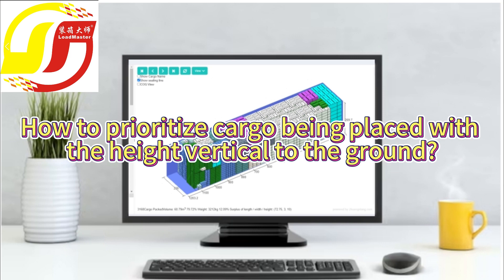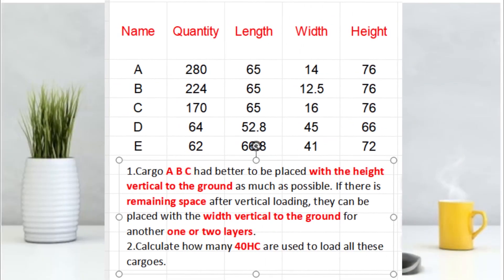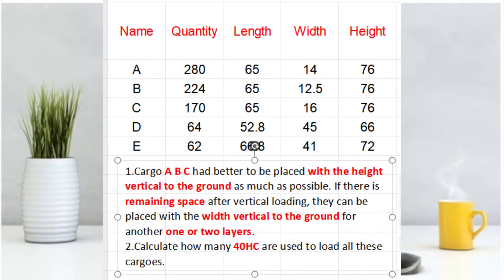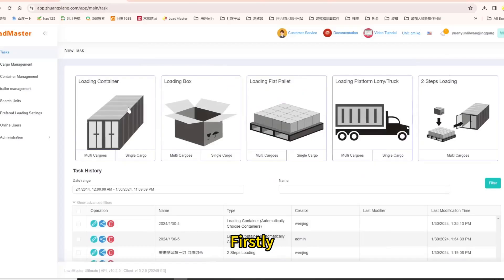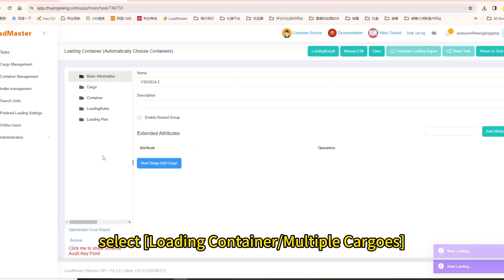Cargo data is as follows. Container loading requirements. Firstly, select Loading container multiple cargos.